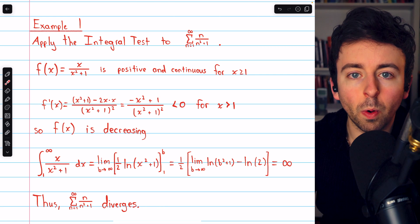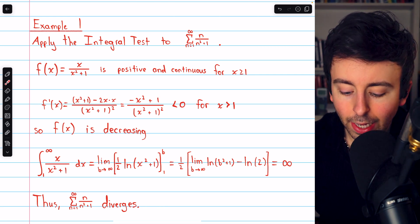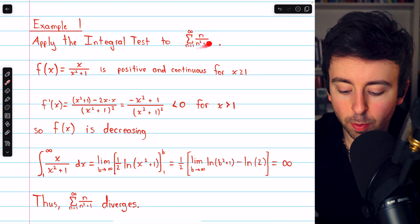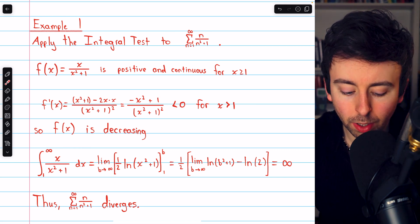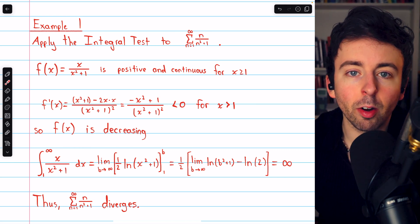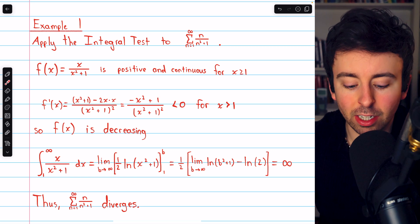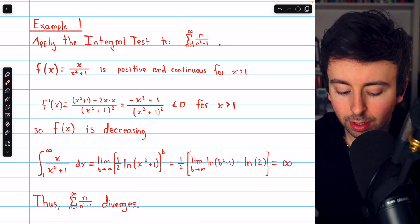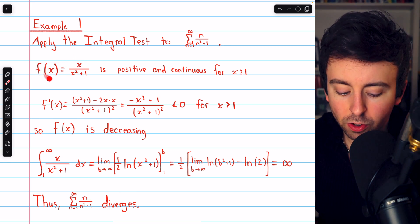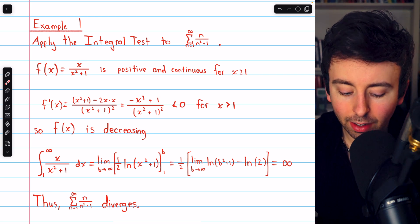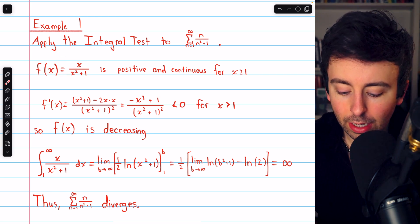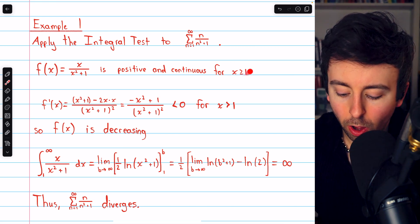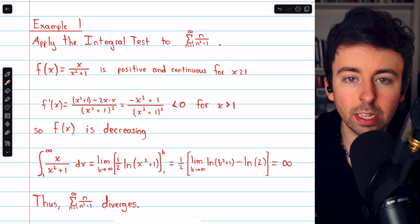Let's walk through the solution for example 1. To apply the integral test to this series — the sum of the terms n over n squared plus 1 — we begin by verifying that all necessary conditions are met. Consider the corresponding function f of x equals x over x squared plus 1. This function is positive and continuous for all x greater than or equal to 1.